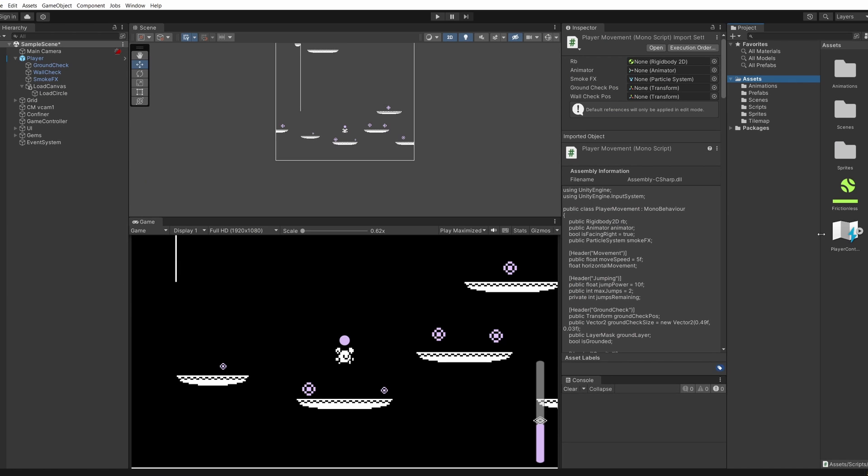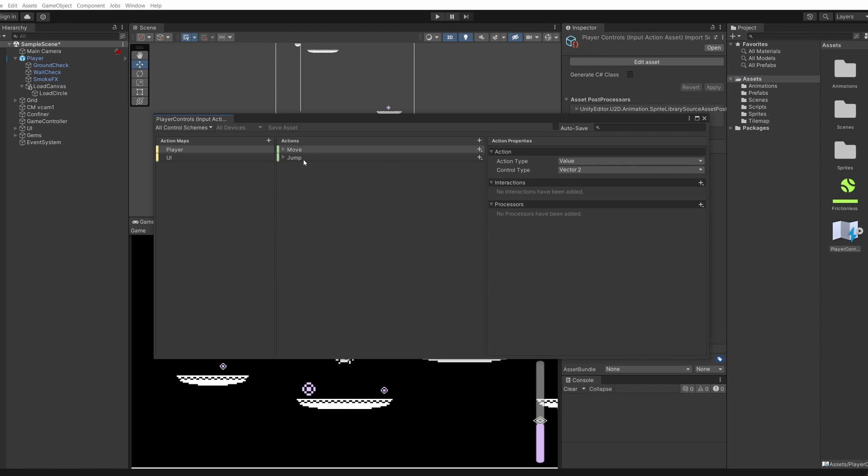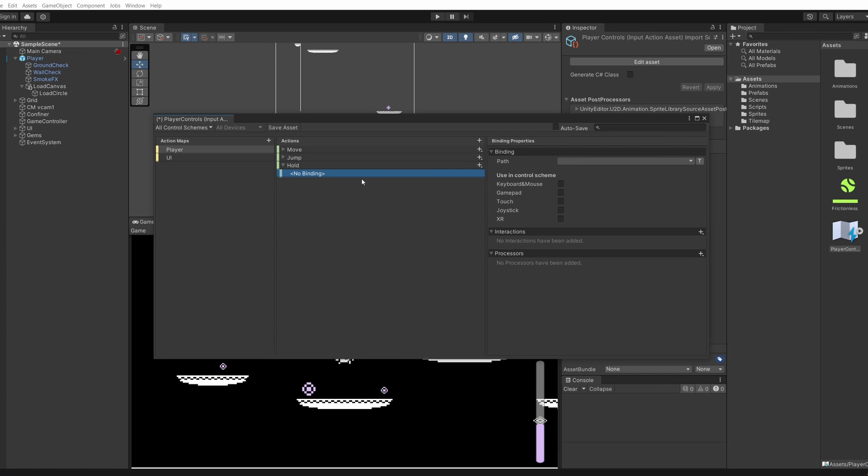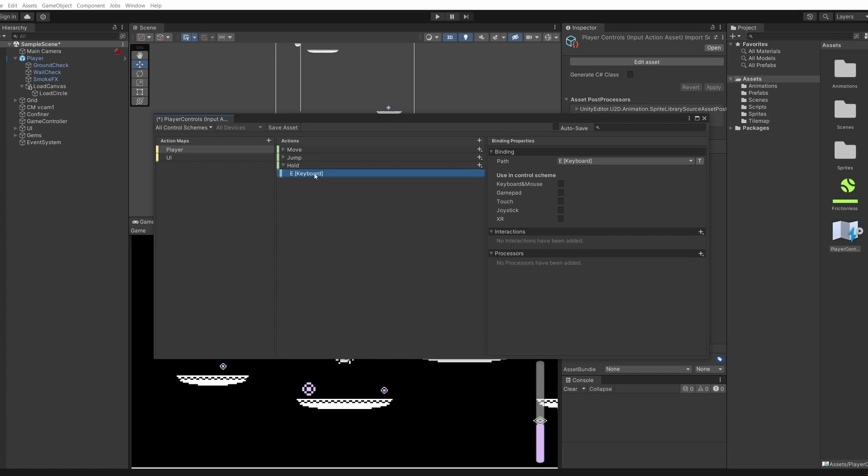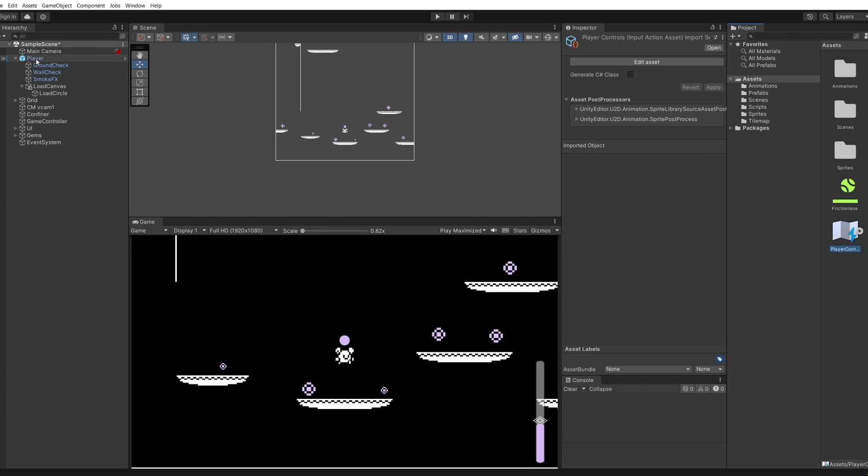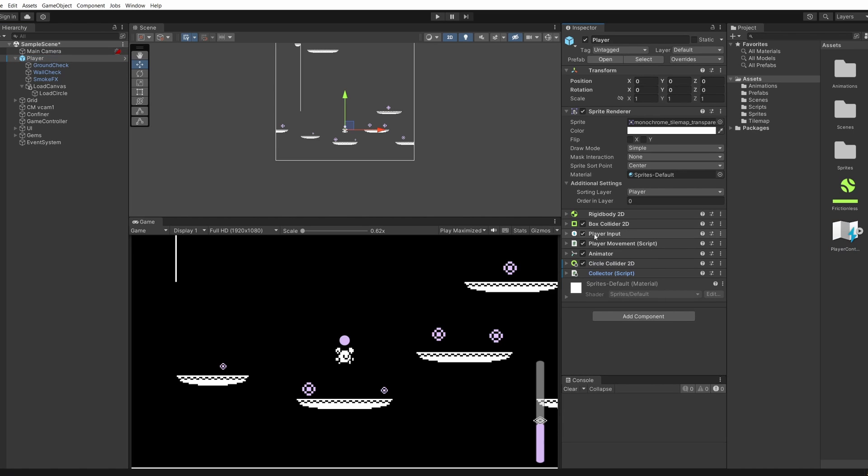Back in Unity in our assets we have our player controller input system. If we double click on this we can see our move and jump actions. We're going to click the plus on actions and add a new one called hold. Then in this no binding, click on this and on path click the dropdown, click listen and set this to be E. So when we hold down E we'll go to our next level. Save this and close it off and select our player.